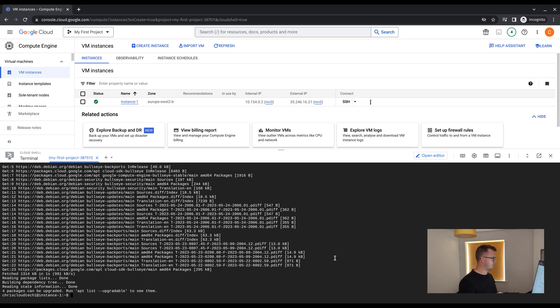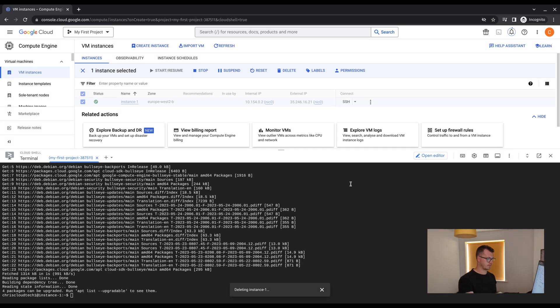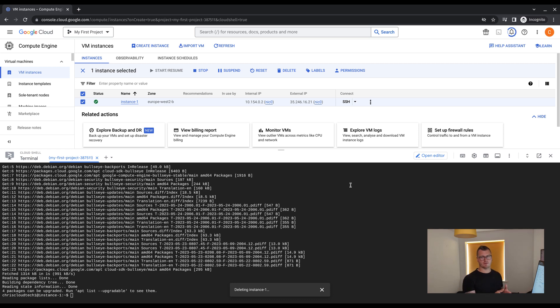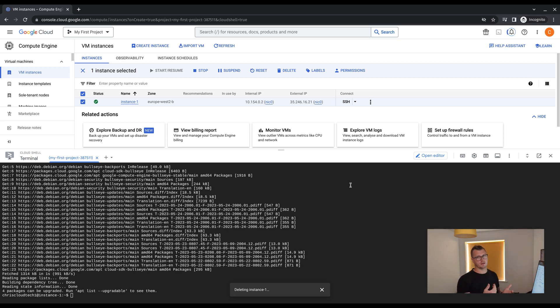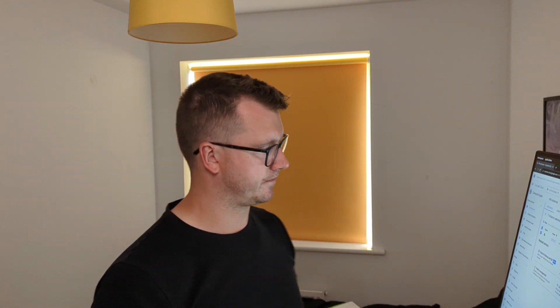To destroy the VM, all we need to do is highlight the instance, and click delete. Now in the best practice production world, you would probably stop this first. So it shuts the machine down, and then delete. But for this practice sandboxing, highlighting and deleting is perfectly okay. And we can track this progress in our notifications tab in the top right.